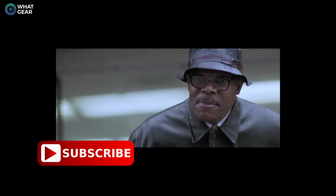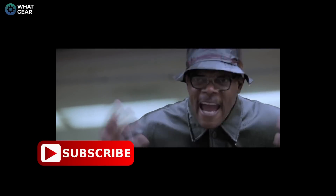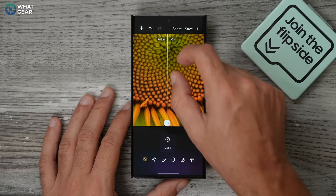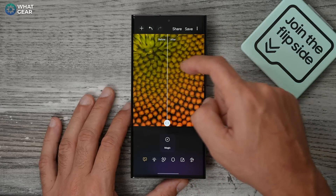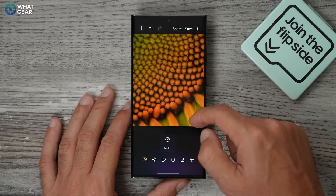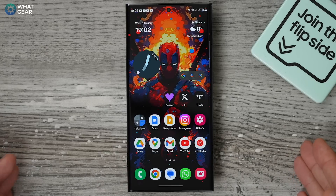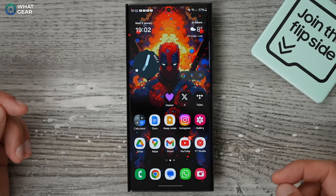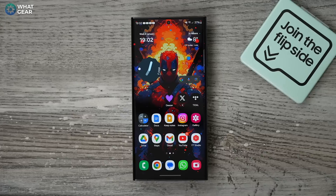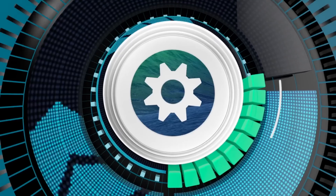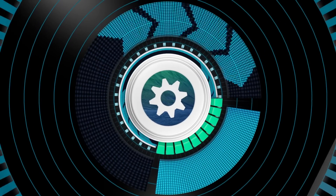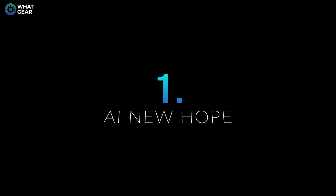These tips will help you level up not just your camera game, but also your friends and family's camera game too. And if you use these tips and tricks, at some point they'll probably ask you how you did that. So stick around, and in the words of Darth Vader, join me and together we can rule the Galaxy.